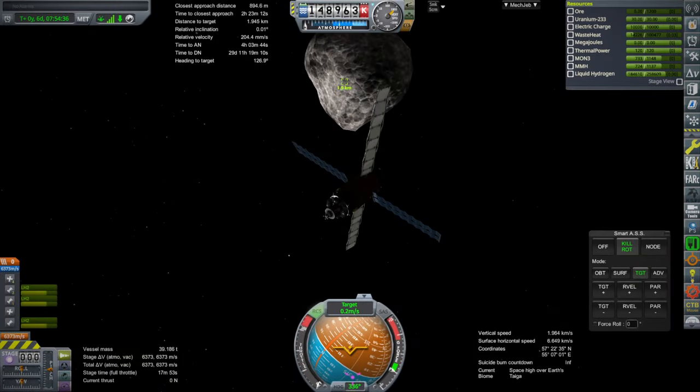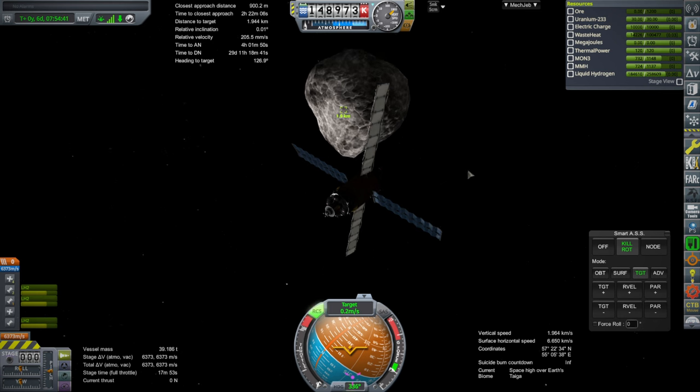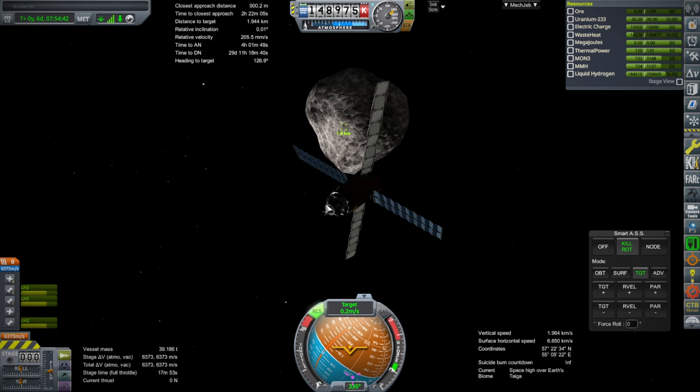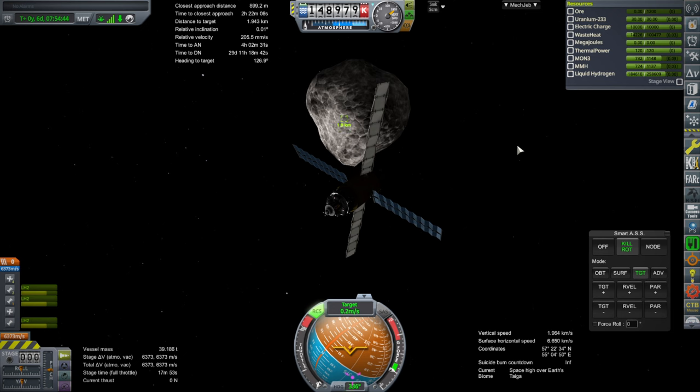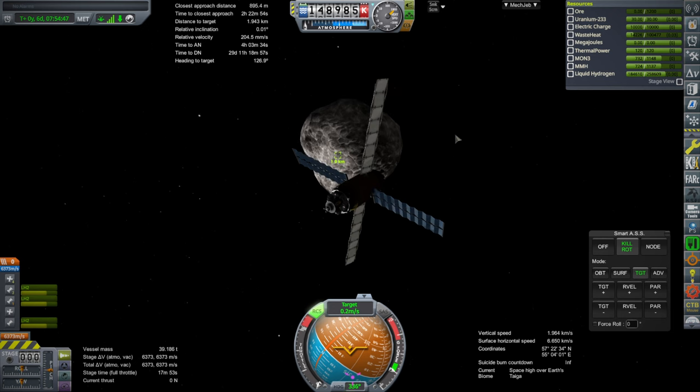Hello everyone and welcome back to Real Solar System Interstellar with exoplanets in Kerbal Space Program 1.12. In the previous video I tried to attach myself to that asteroid and failed. It just sort of bounced off and we couldn't actually claw it.